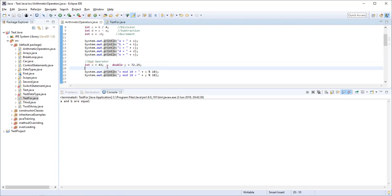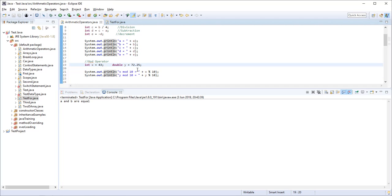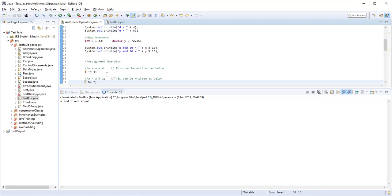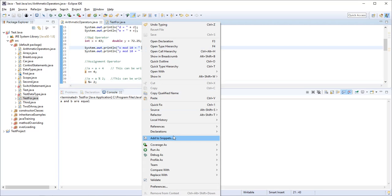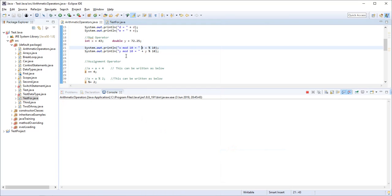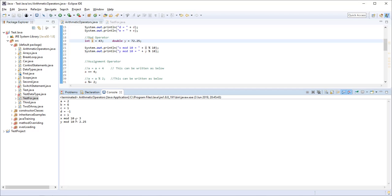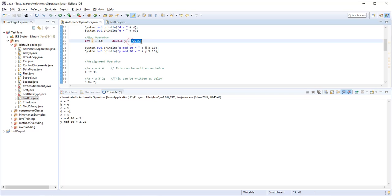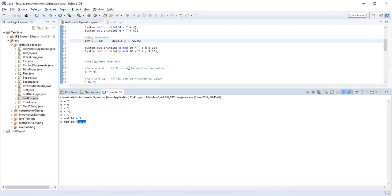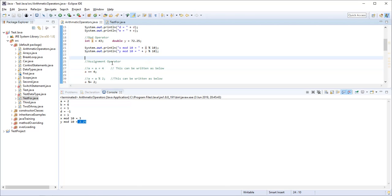There is also the modulus operator. Whenever we are dividing two numbers and we want to get the remainder, we can use the modulus operator. For example, X mod 10 — if X is 43, then 43 mod 10 gives a remainder of 3. Similarly, for a double number like 72.25, the result would be 2.25. This operator gives the remainder of any division of two numbers.